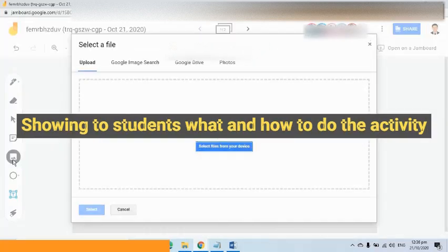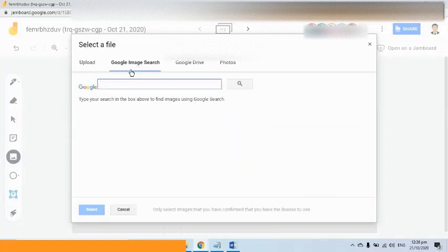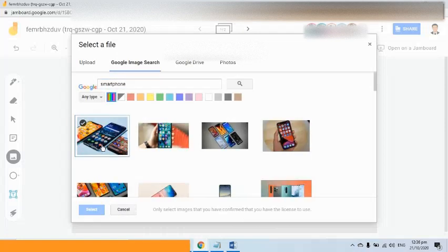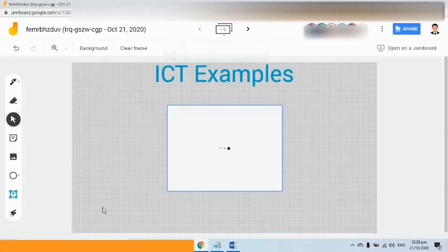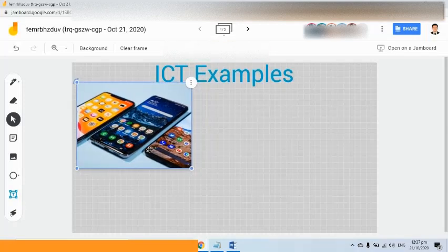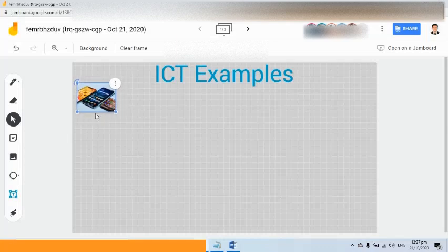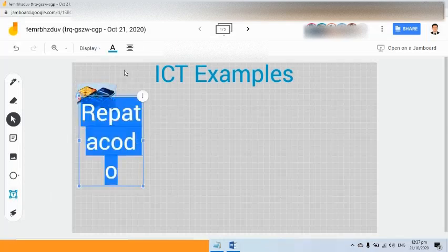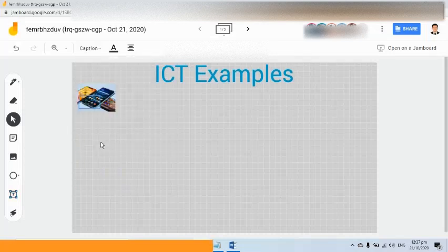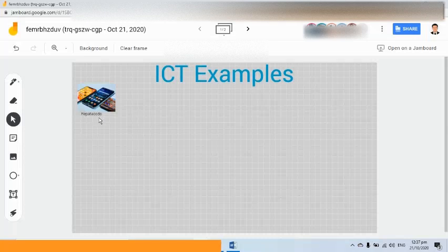I'm going to click the 'Add Image' tool. There are four tabs: Upload, Google Image Search, Google Drive, and Photos. For now, I am going to use Google Image Search to look for a smartphone and search for it. I like this picture, so I'll select it and click the Select button. I'll place the picture somewhere that doesn't have an answer yet and resize it. Then I'll add my name using the text box — my last name is Repatakodo — and change the color and size so students have enough space for their answers. So right now I have one answer: a smartphone as an ICT example.